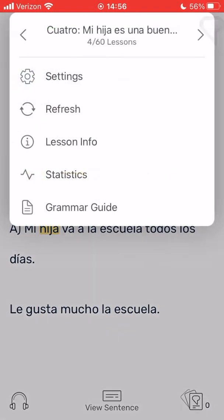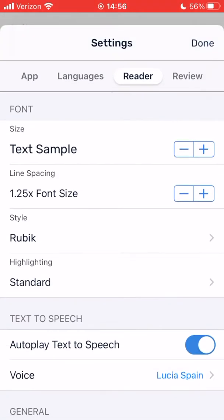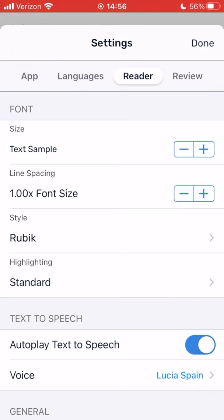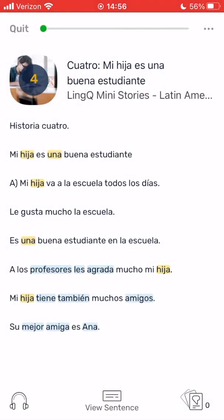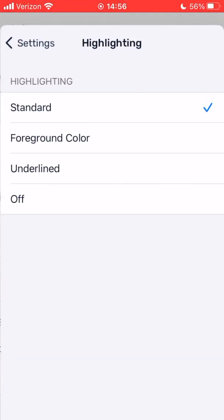Within the reader settings, you can change the font size, line spacing, and font style to make your lesson text easier to read. You can also change the highlighting styles used for links and new words.